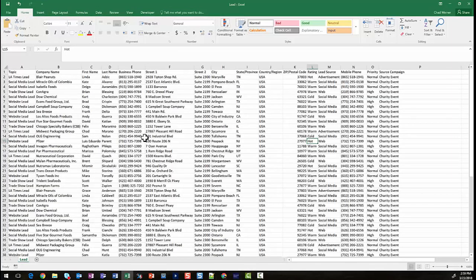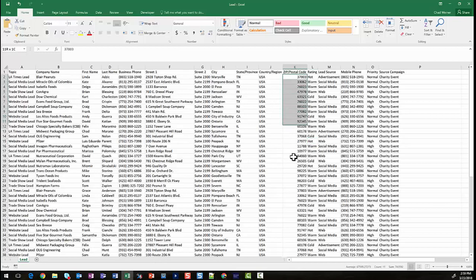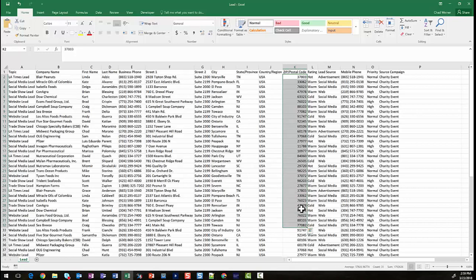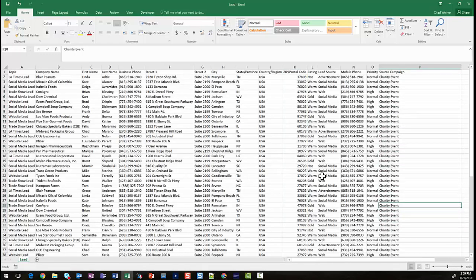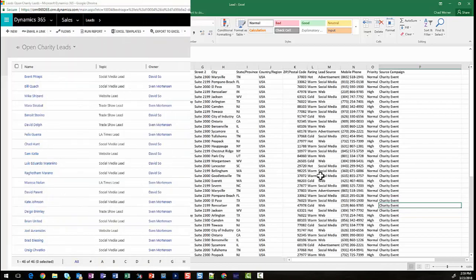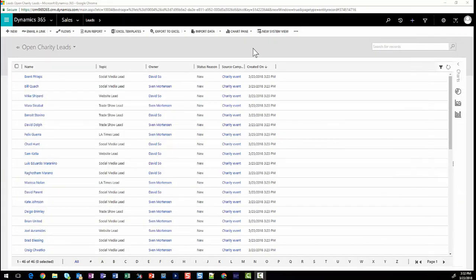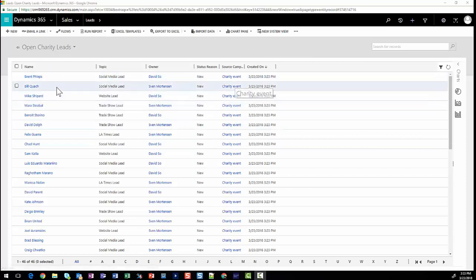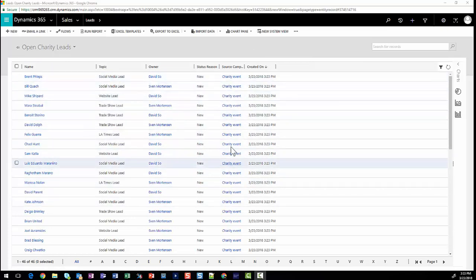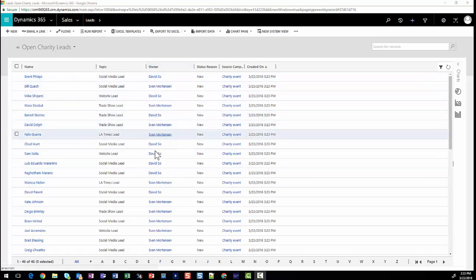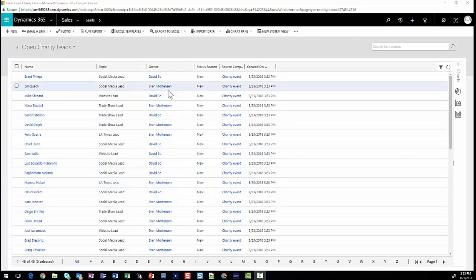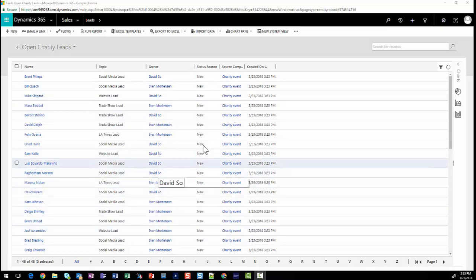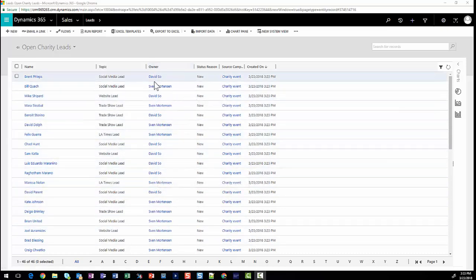Here we have our Excel sheet, which is a list of leads. Notice that we have zip code. Based upon this zip code, it's going to route those records to either Sven or David, and verify that the source campaign is charity event. Let's go ahead and import that into Dynamics 365. After importing our Excel spreadsheet through the Dynamics 365 data import wizard, we can see that we've got all of our leads that were imported. The source campaign is charity event. The owner column is either David or Sven. If you'll notice on the import sheet, we did not specify an owner. The workflow that we created earlier handled the routing of these leads to David or Sven based upon the zip code and the assignment rules and jobs that we created.